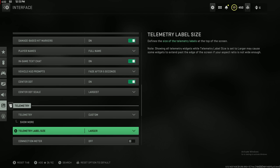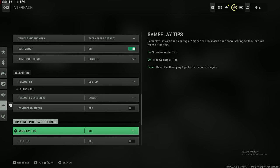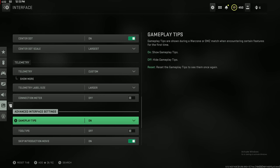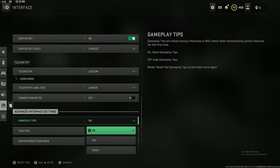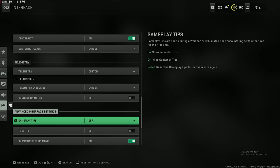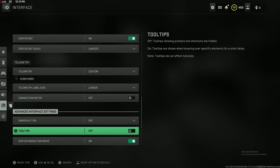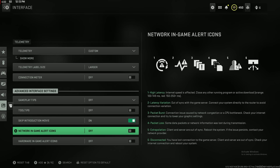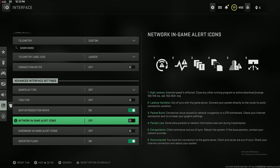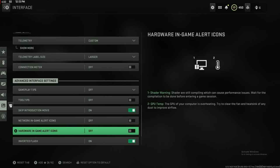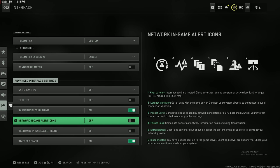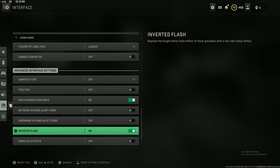Telemetry really doesn't matter that much unless you're streaming like me. I just have my fps and the time of day on for me. Gameplay tips, I actually like that off, I don't know why it was on. Tool tips, I turn that off. Skip introduction movie on. And then I turn the network and hardware in-game alerts, I turn those both off, because otherwise they're just constantly going off like anytime something happens and it's just distracting on the screen. I don't like it.